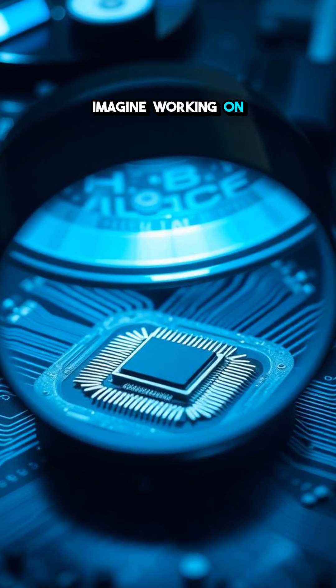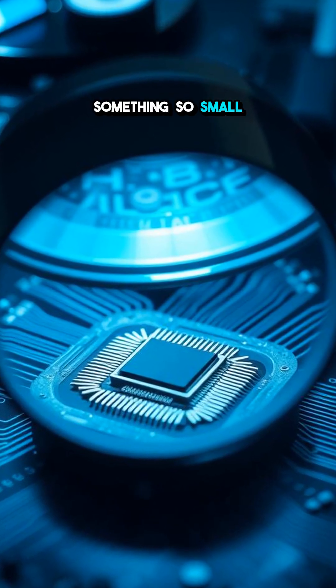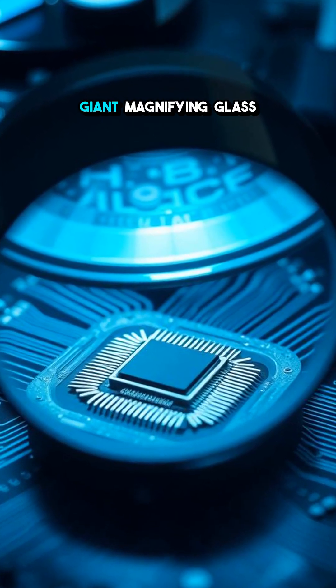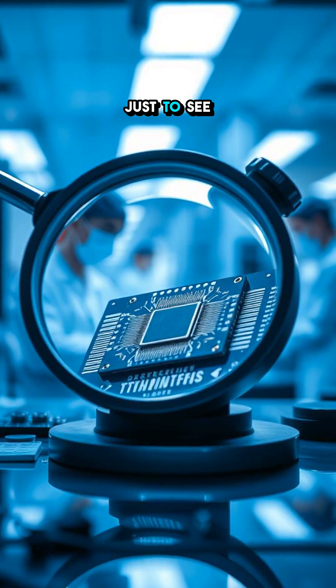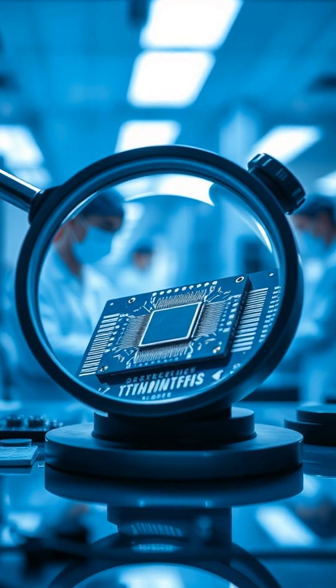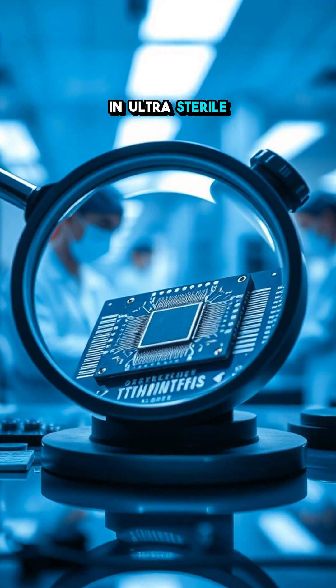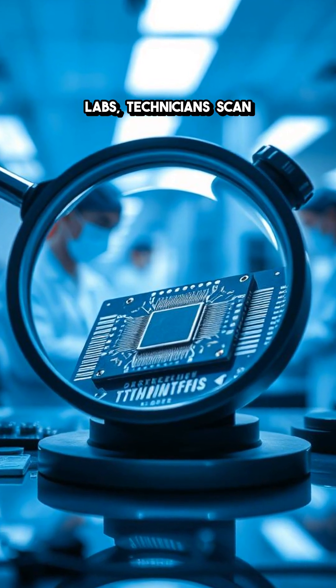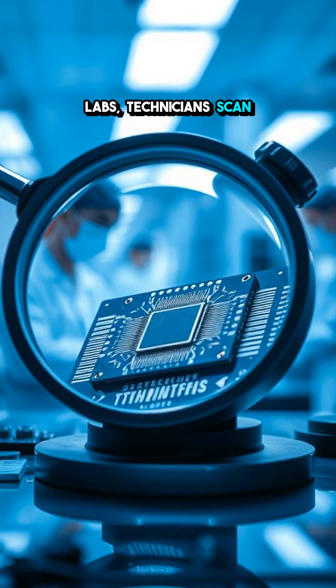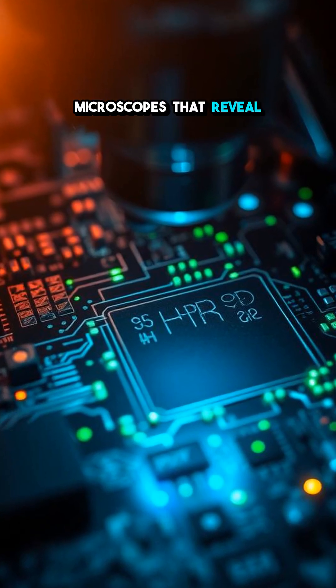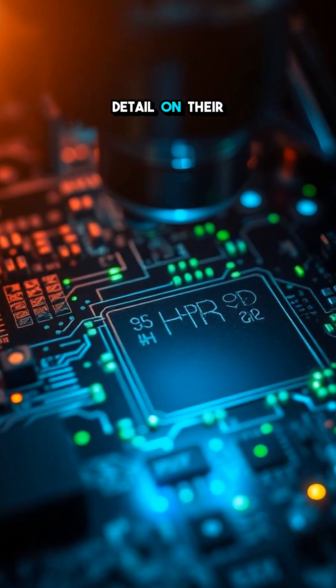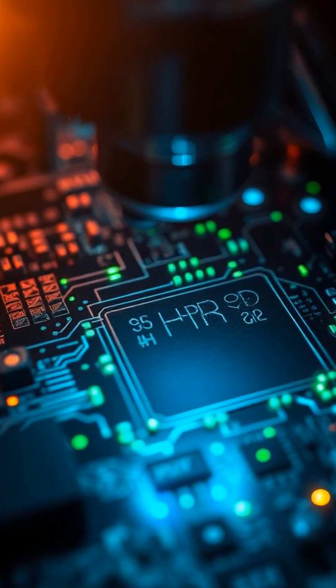Imagine working on something so small you need a giant magnifying glass just to see it. In ultra-sterile labs, technicians scan microchips under powerful microscopes that reveal every detail on their surface.